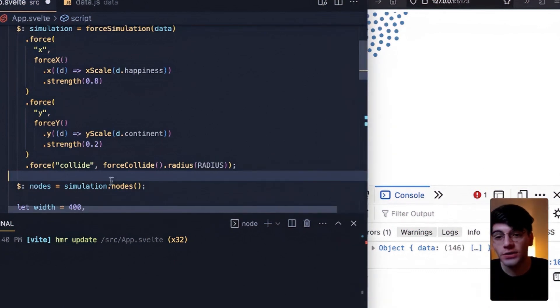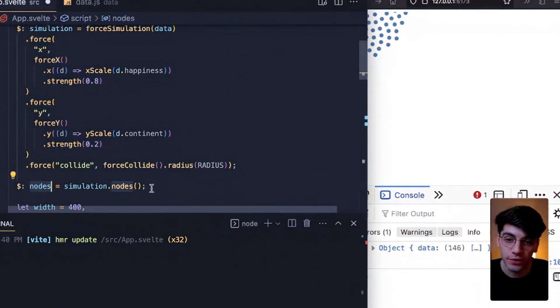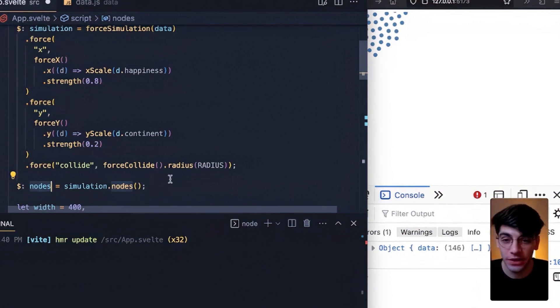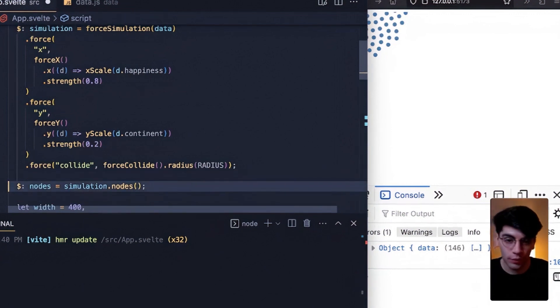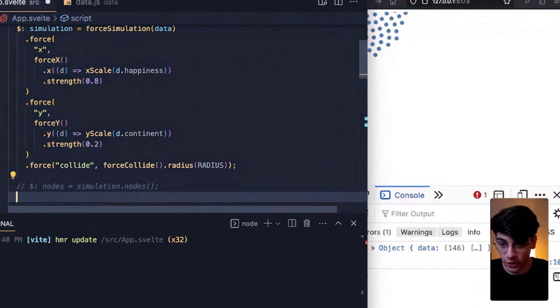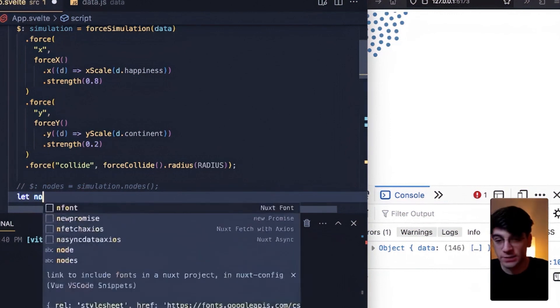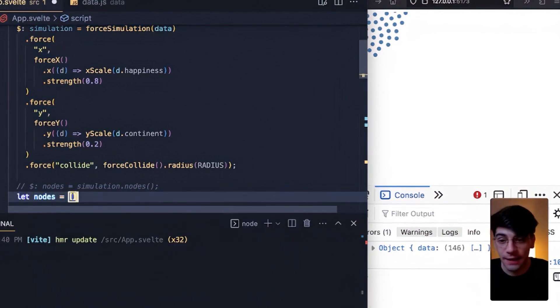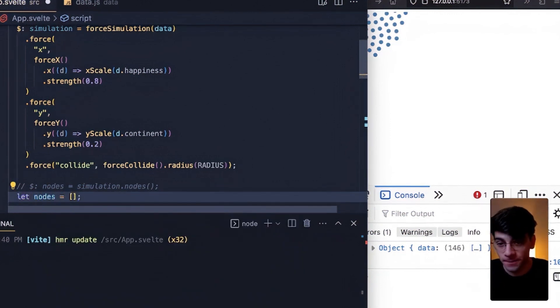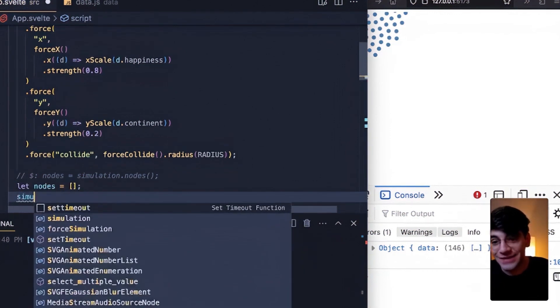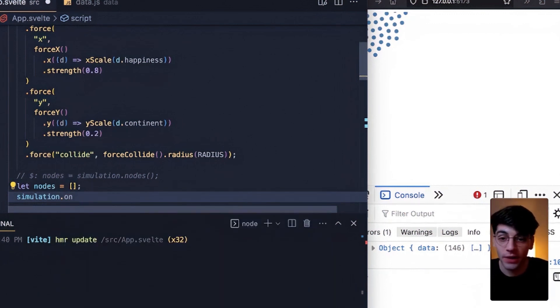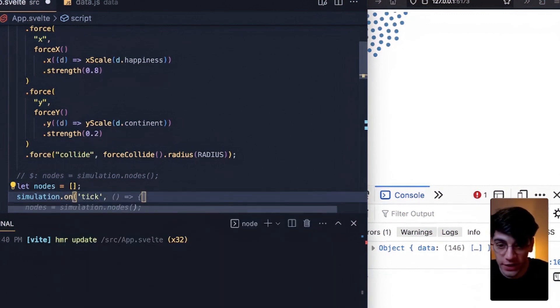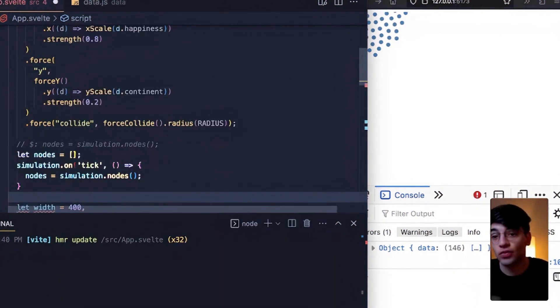What we want to do instead of this, because of the issue that we've already identified, is we want to update nodes any time that simulation changes. And the way that we'll replace this to start off is by making nodes an empty array by default.